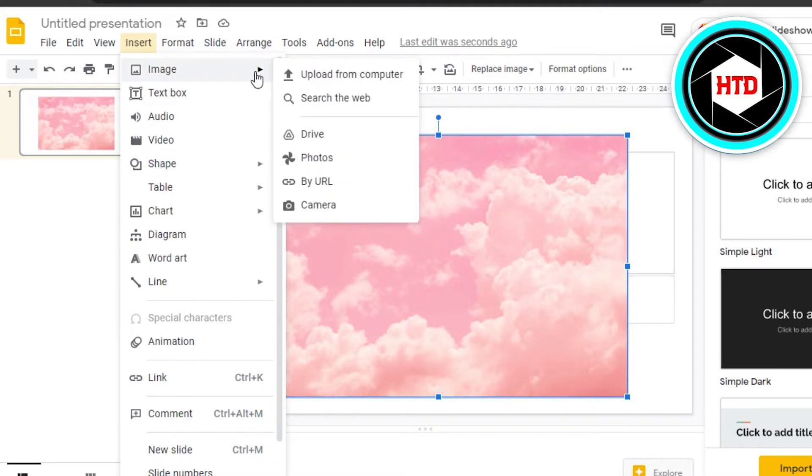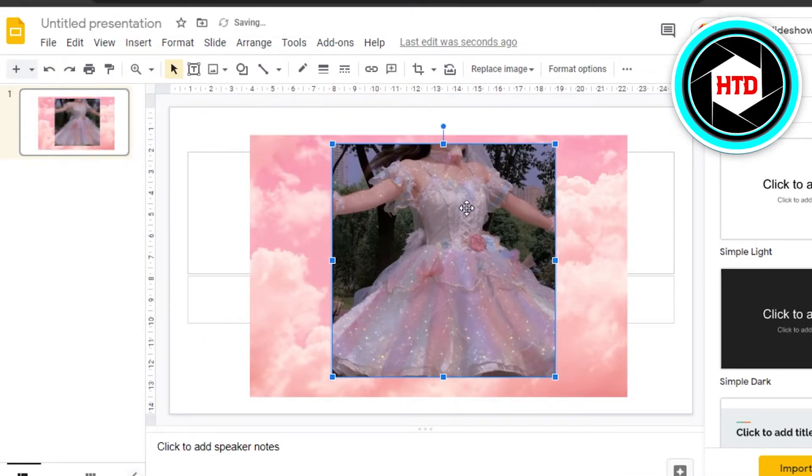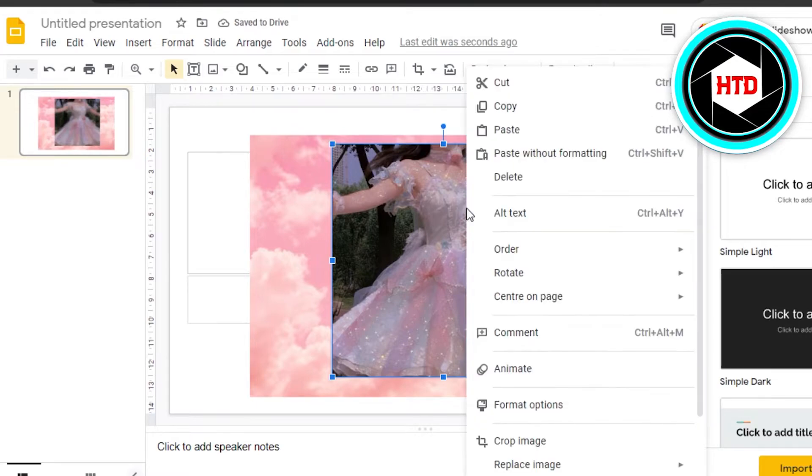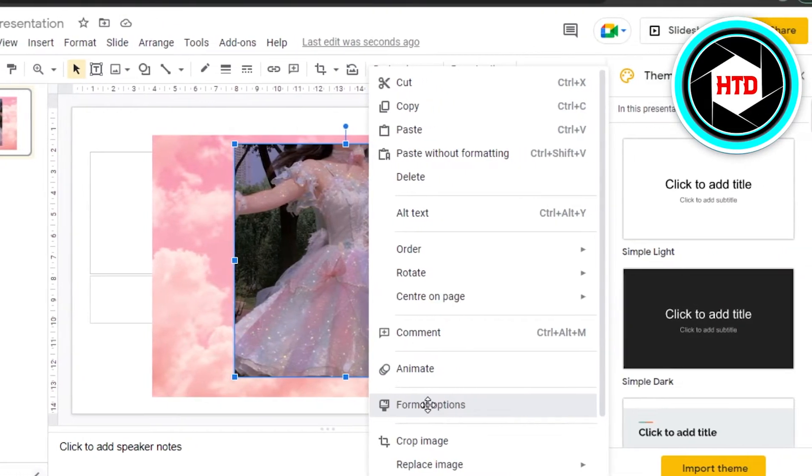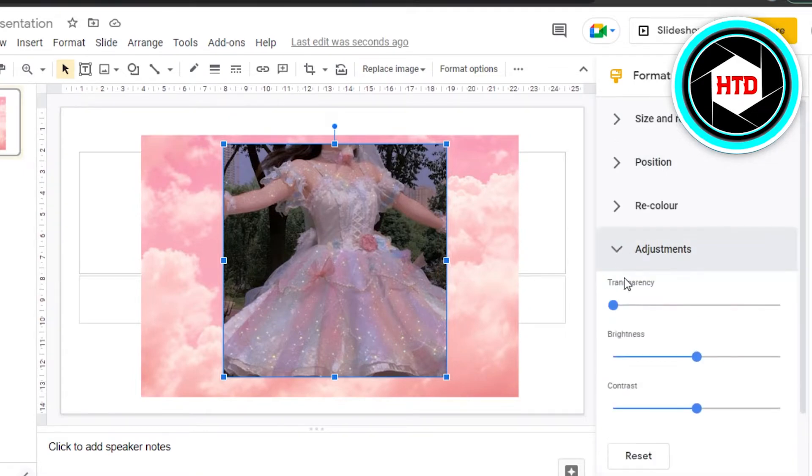image that I want to make transparent. Okay, so this is my image. Now right-click on the image, go to Format Options. In Formats, you will find Adjustments, and in Adjustments, the first option is going to be Transparency.